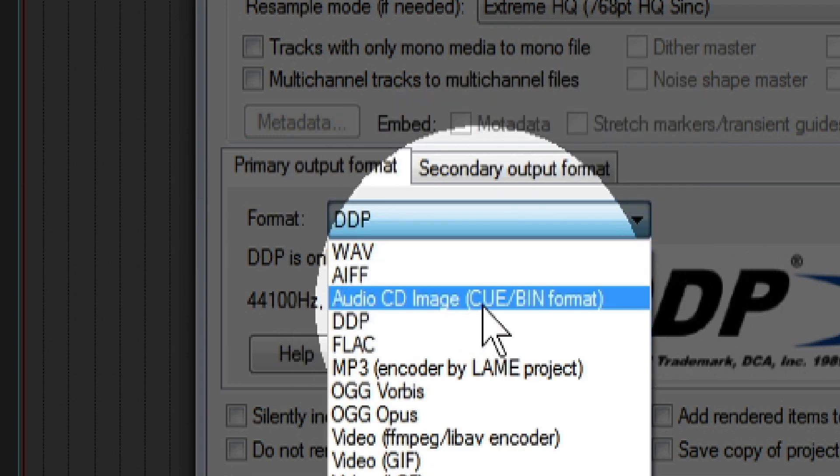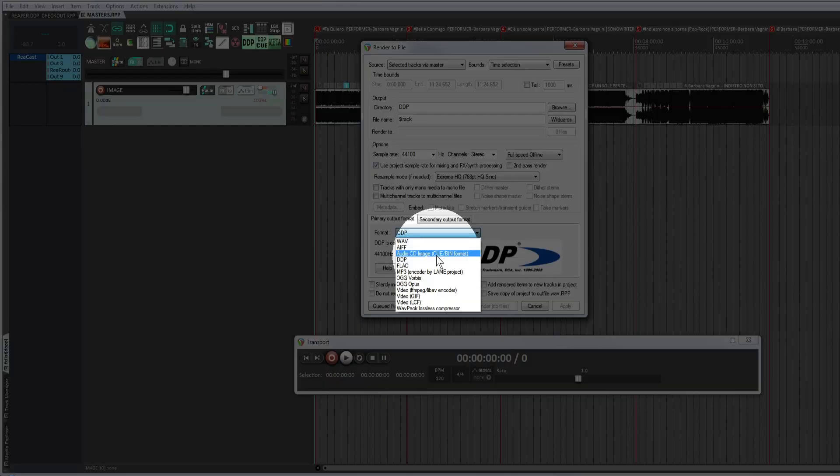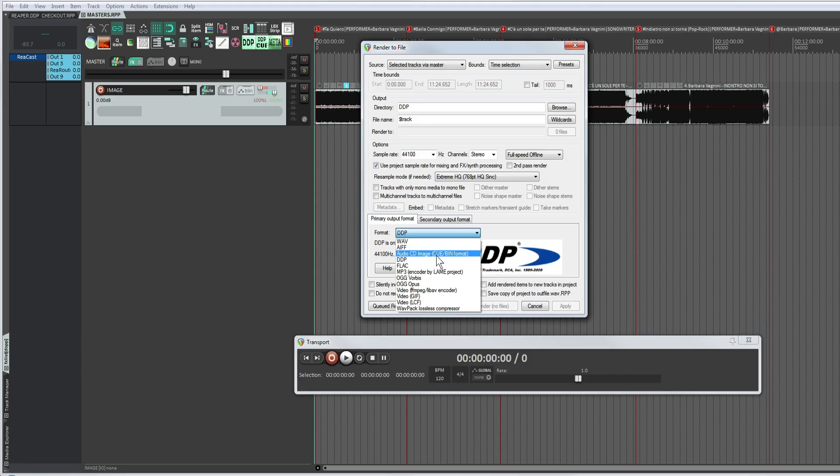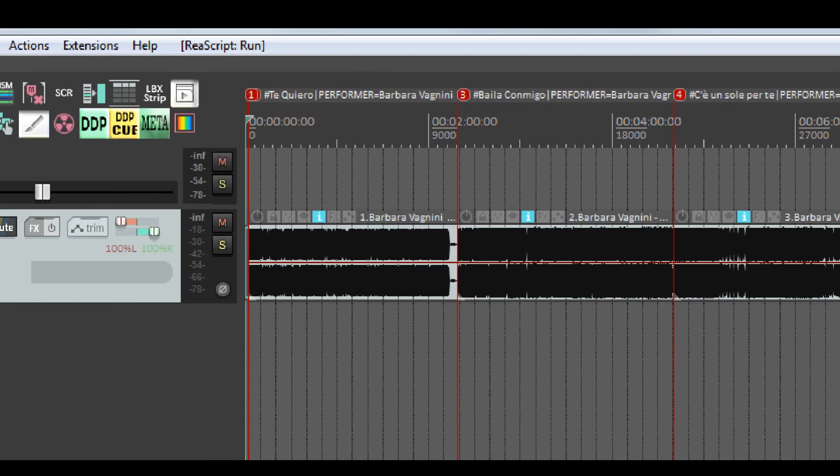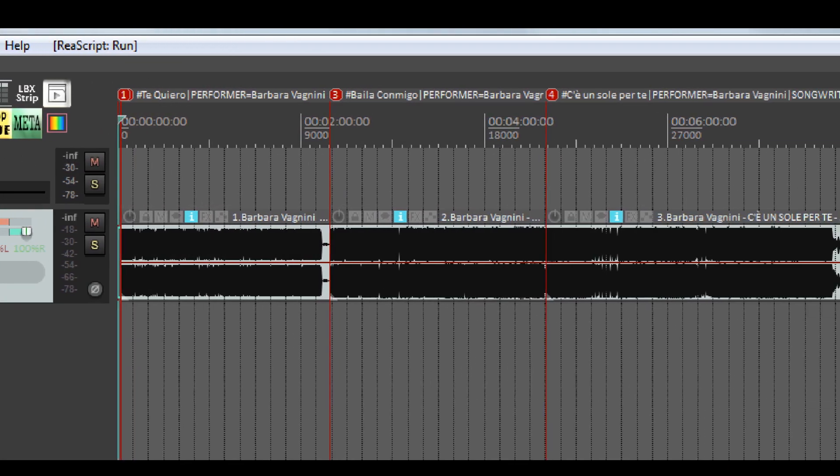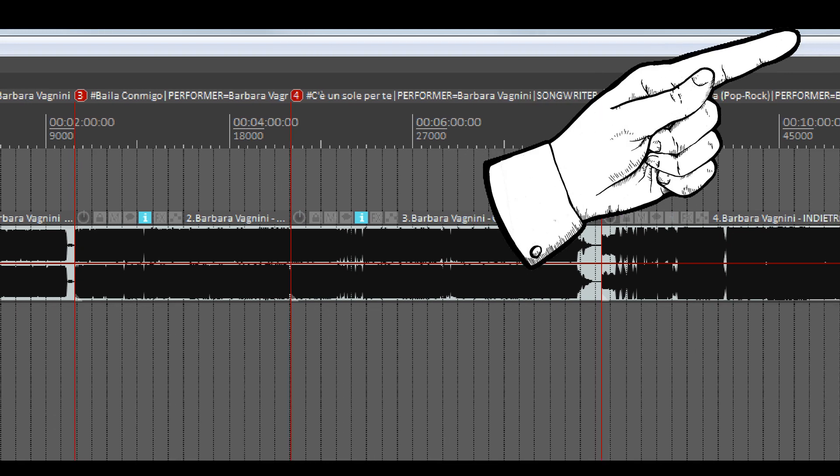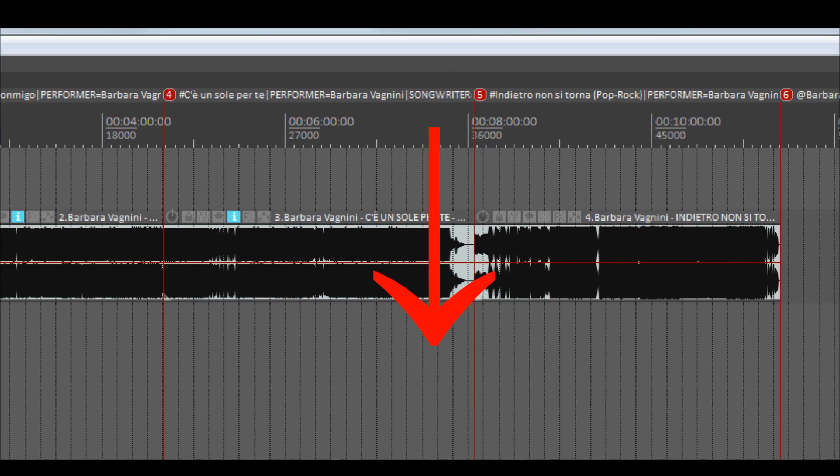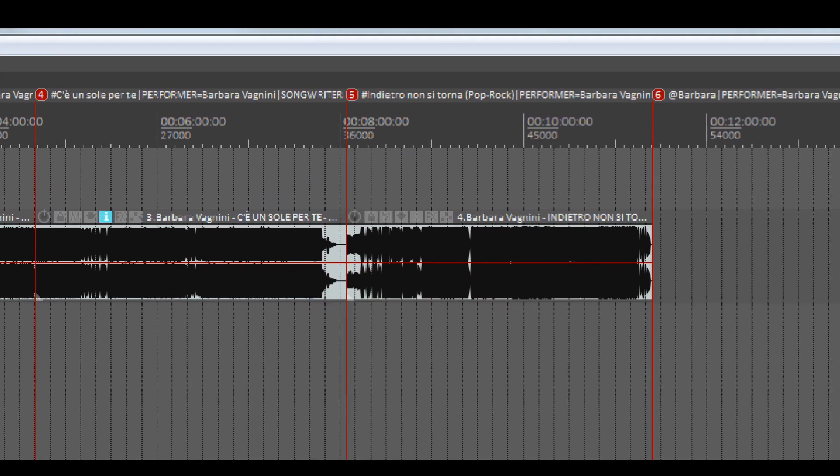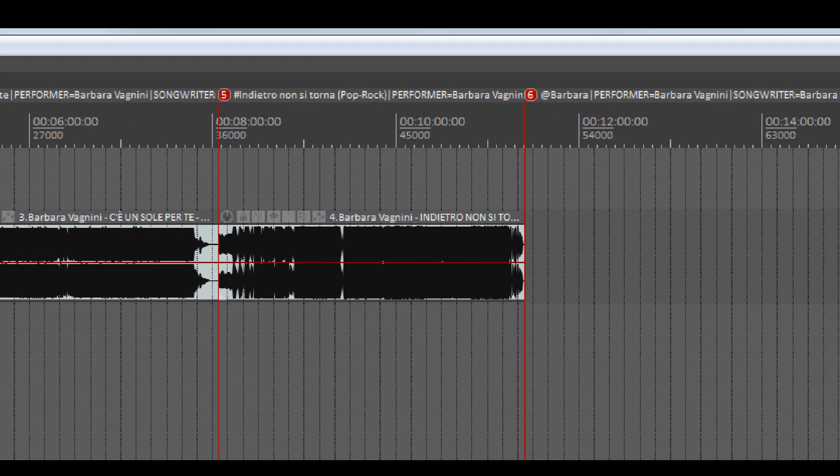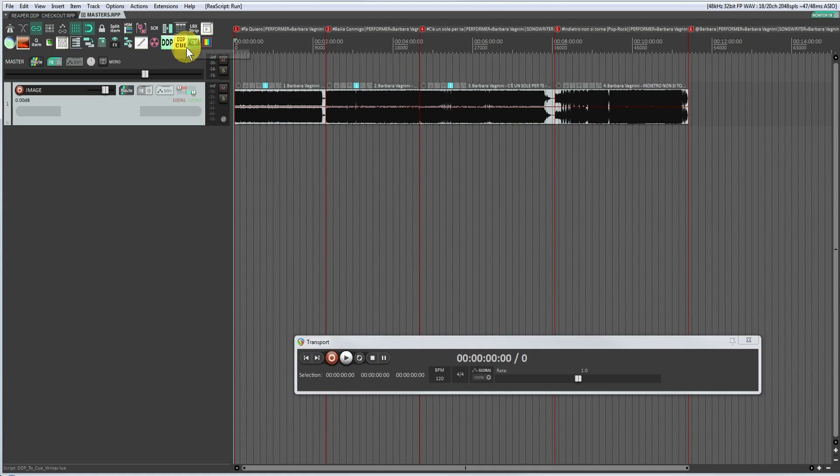In this project, I have created a DDP, as mentioned in the video above and down below. There are only four songs for the sake of this tutorial.